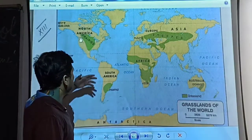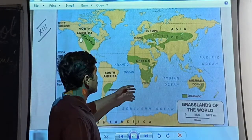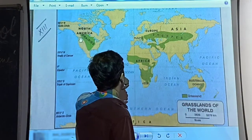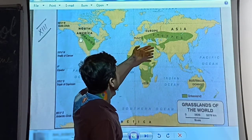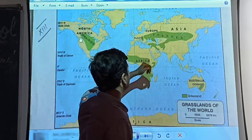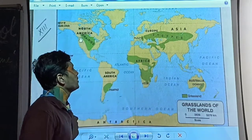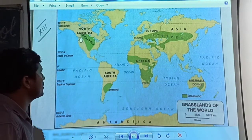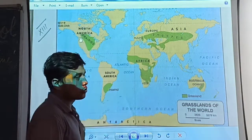Let's read out what these different grasslands are called. Here we have Prairies, Pampas, Velds, Downs, and Steppes — these are the different grasslands found in different parts of the world.